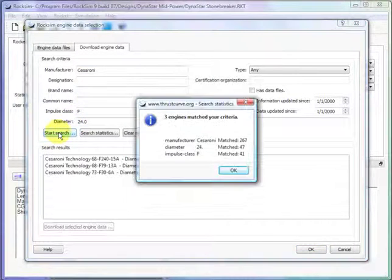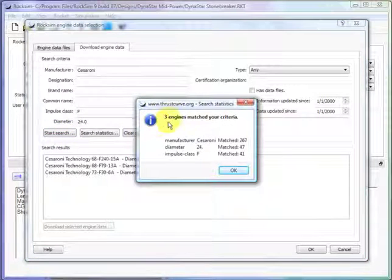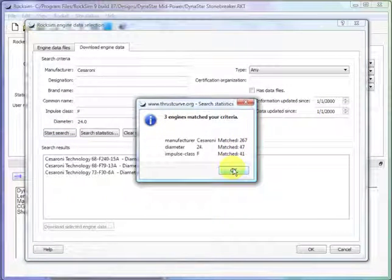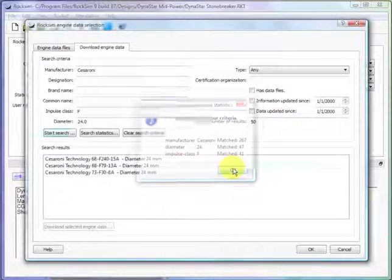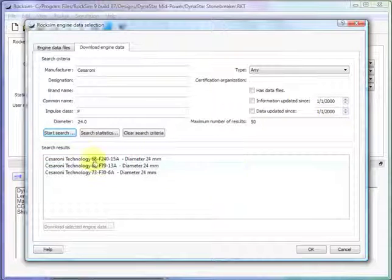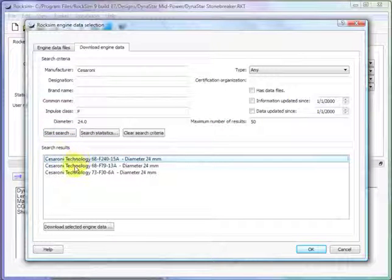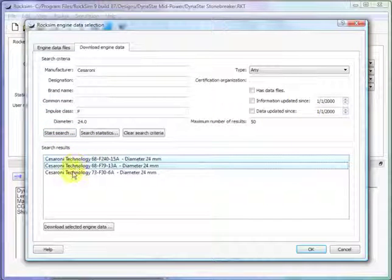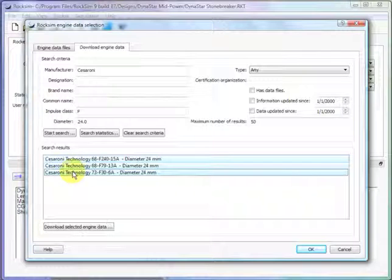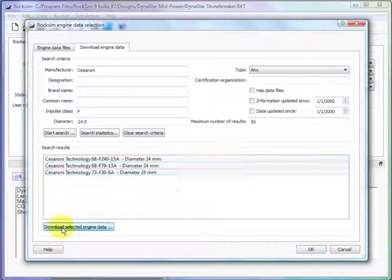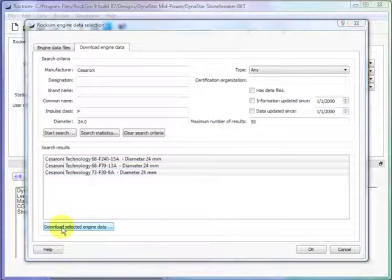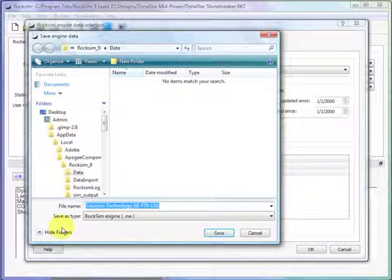And we click on start search and it found three engines on the website thrustcurve.org. And here are the three engines. So I'm going to select them all with my cursor and then download selected engine data. And it downloaded it.